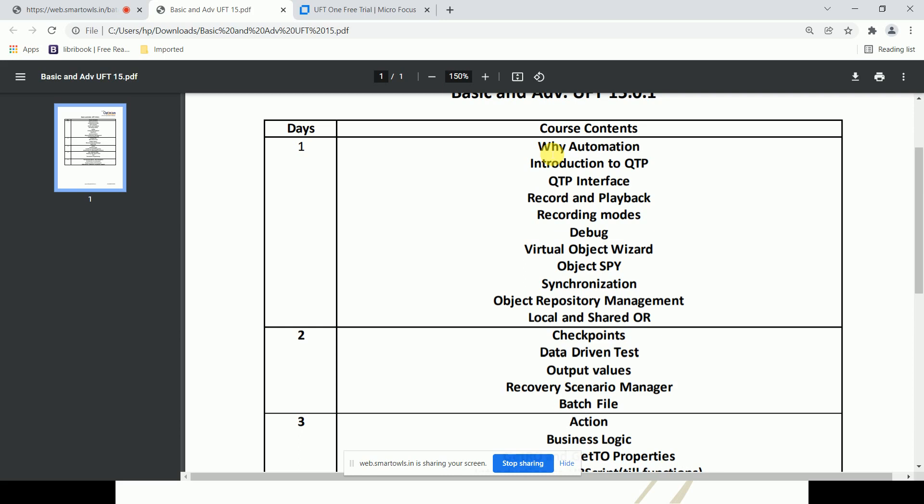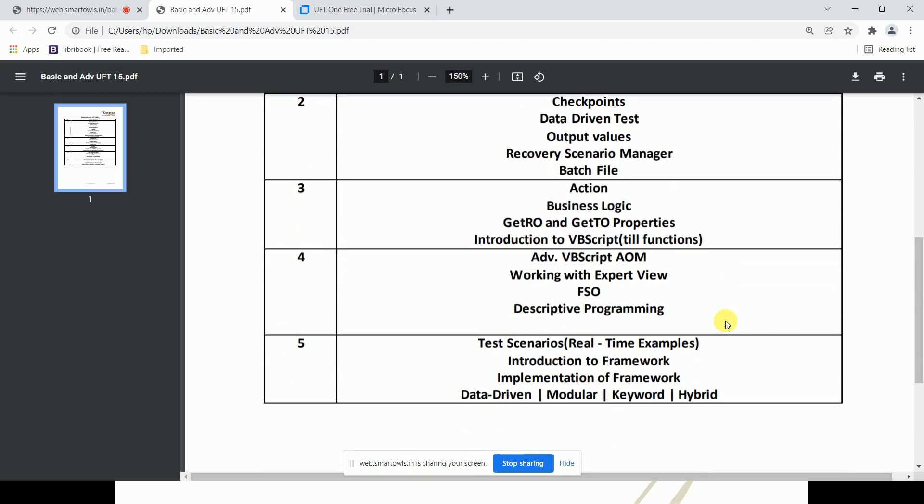The recovery scenario manager is essentially exception handling — how to handle unexpected situations. Then batch files: if you have multiple scripts and want to run them all in one go, that's done through a batch file. After that, actions — the entire script is divided into modules, and each module is called an action.